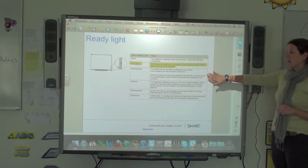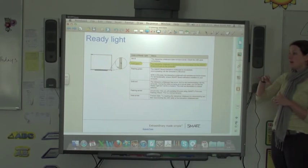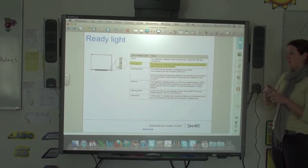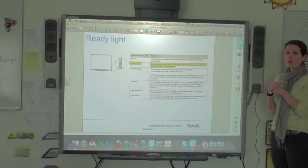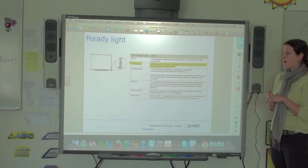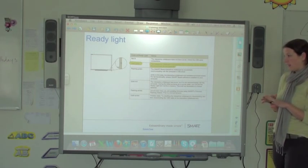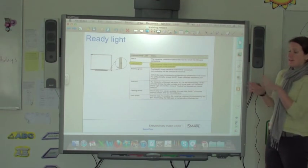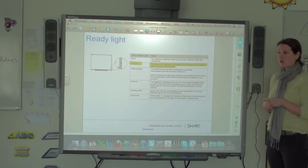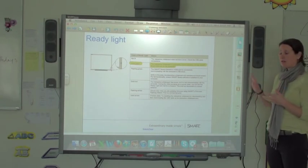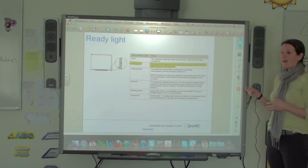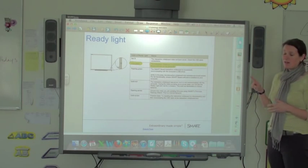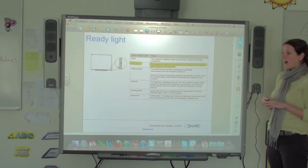Sometimes you might get a flashing green light, and this means that there is power to the board, but it's not going to work as a SMART board. And so if you have a flashing green light, the best thing to do is to actually restart your SMART board, so turn the power off, and sometimes even as a second step, restart your computer.